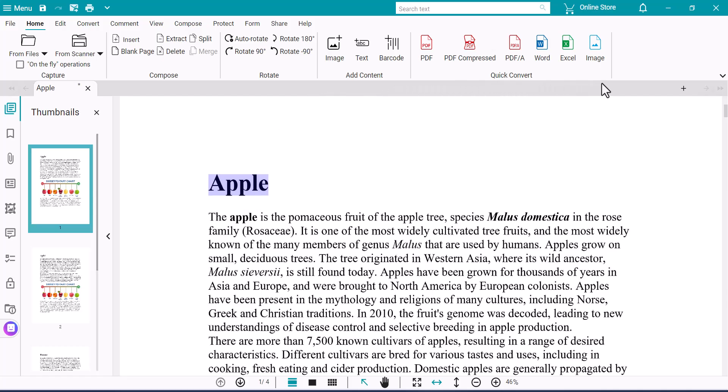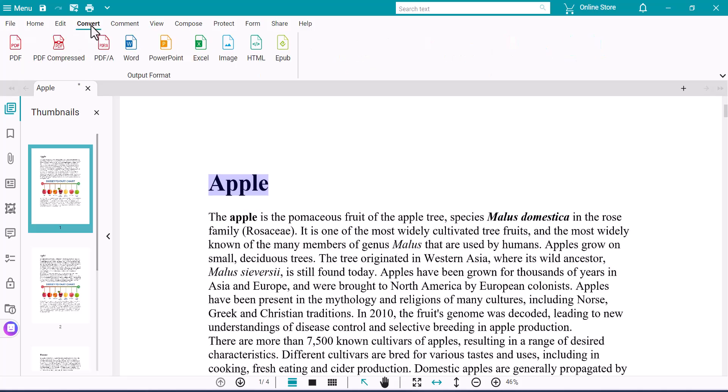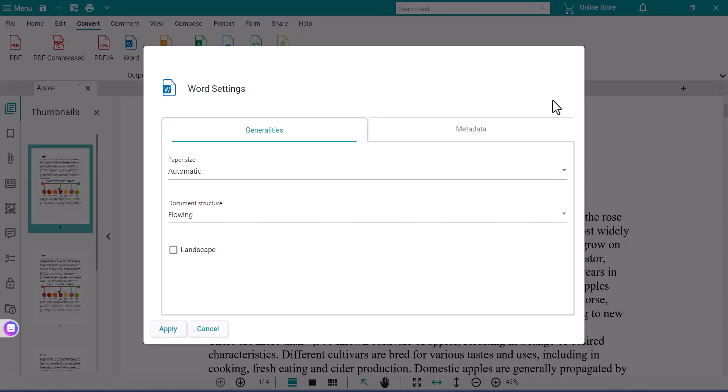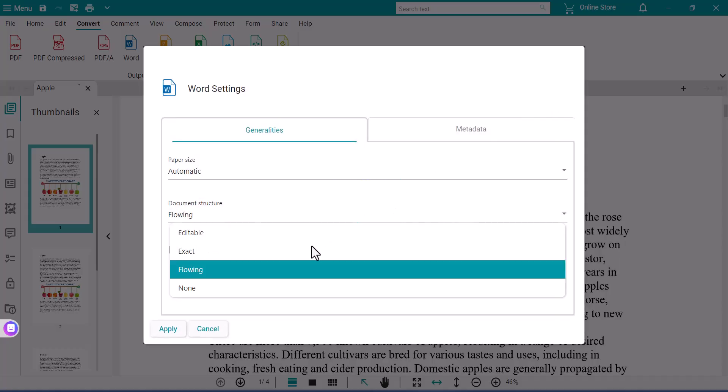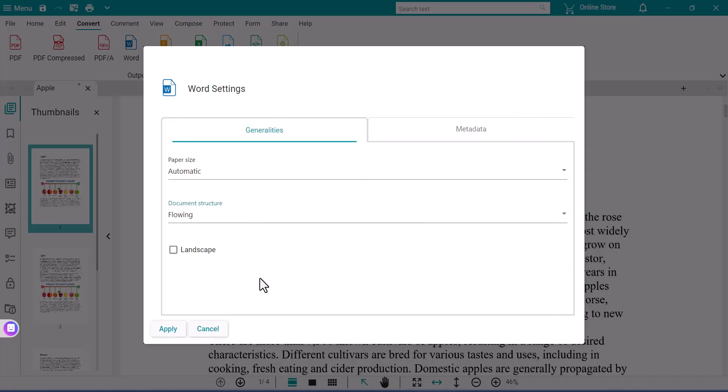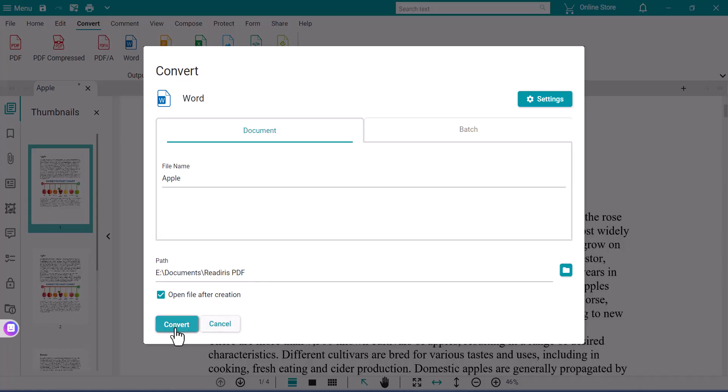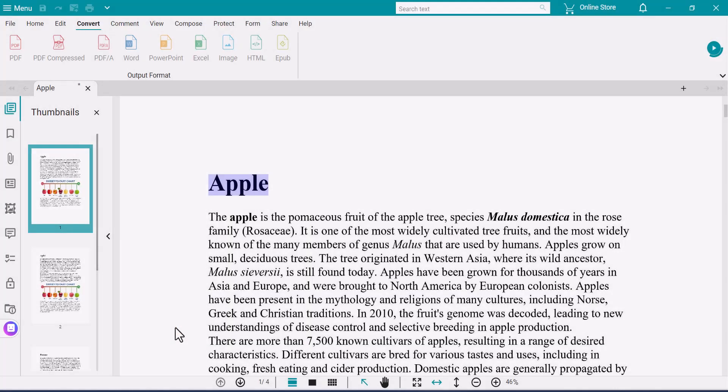To set options for the chosen format, go to the Convert tab and in this case click on Word. Click on Settings and set the document structure to flowing and then click Apply. Once changed here it will be the default for Quick Convert buttons, which can then be used going forward. Set the Save location and click the Convert button.